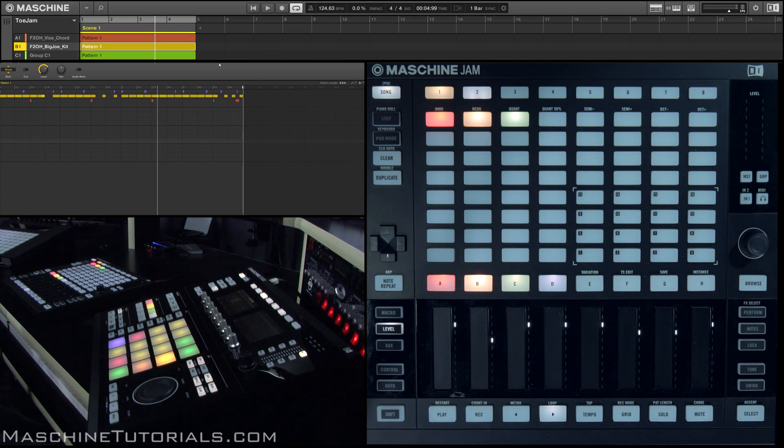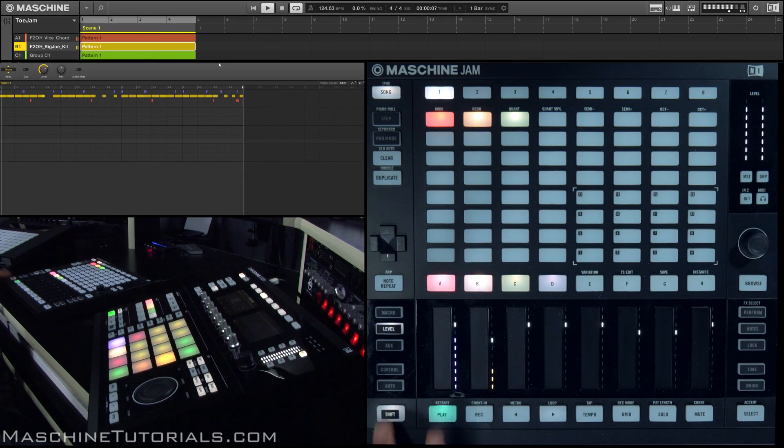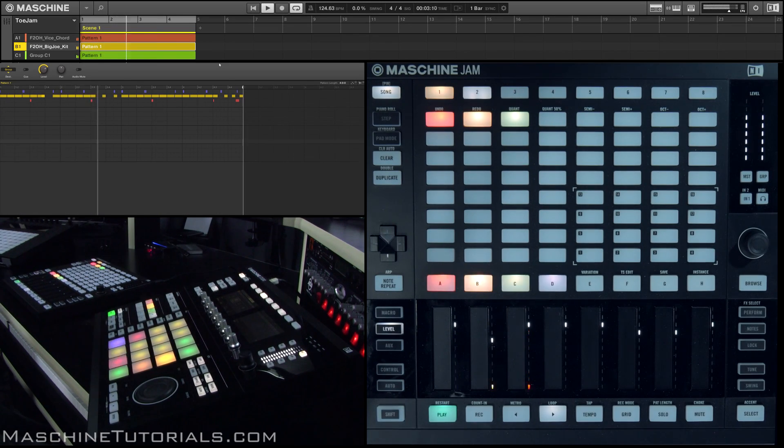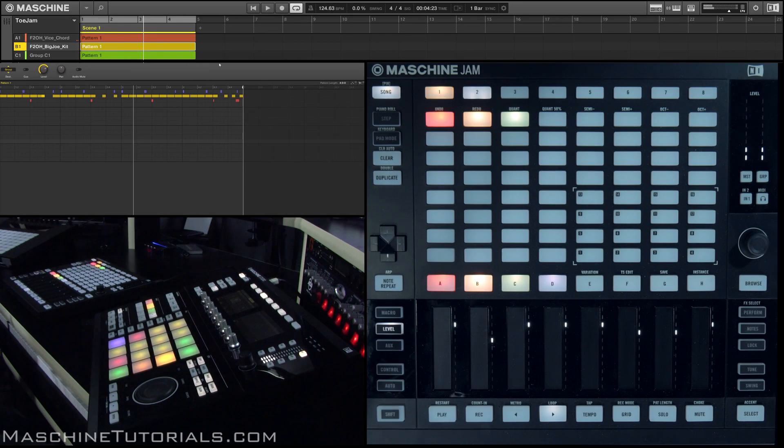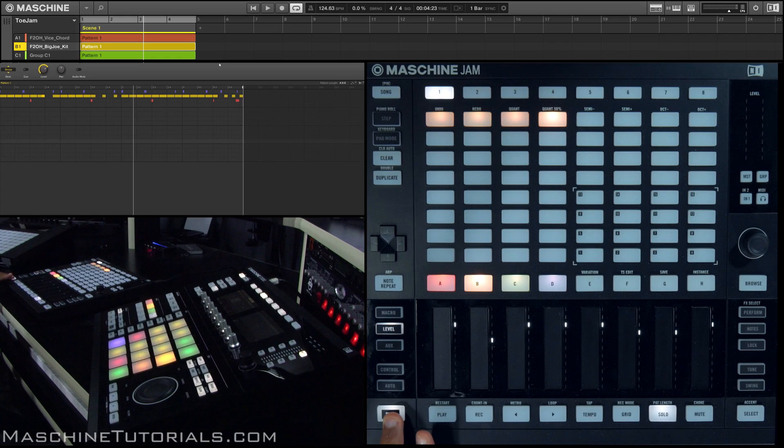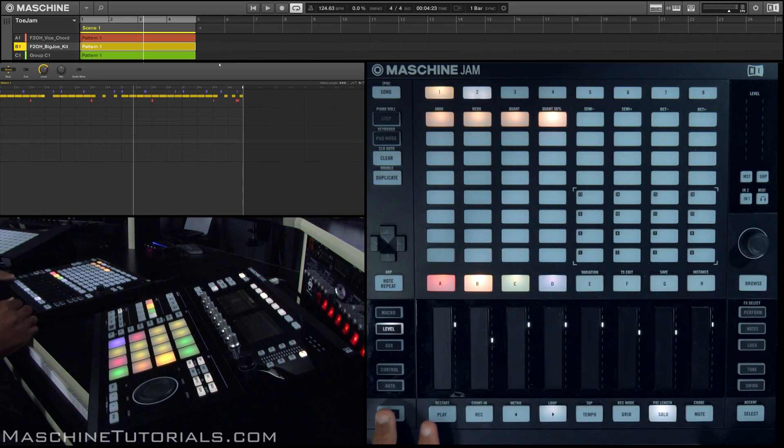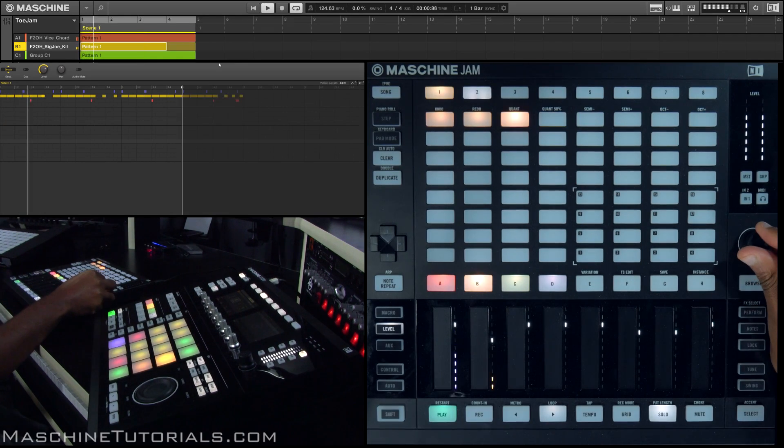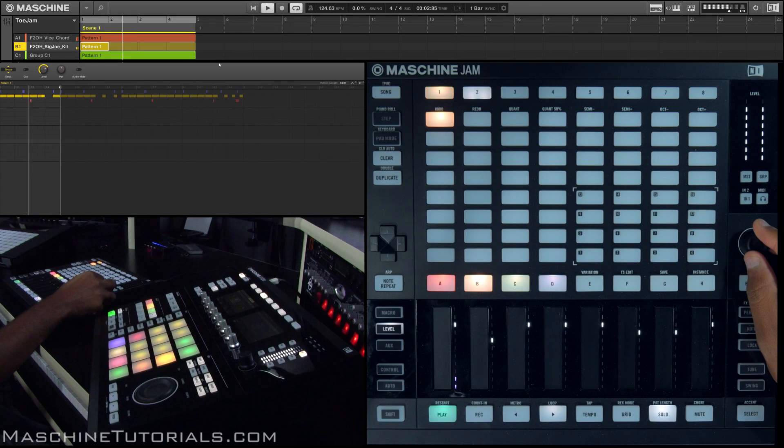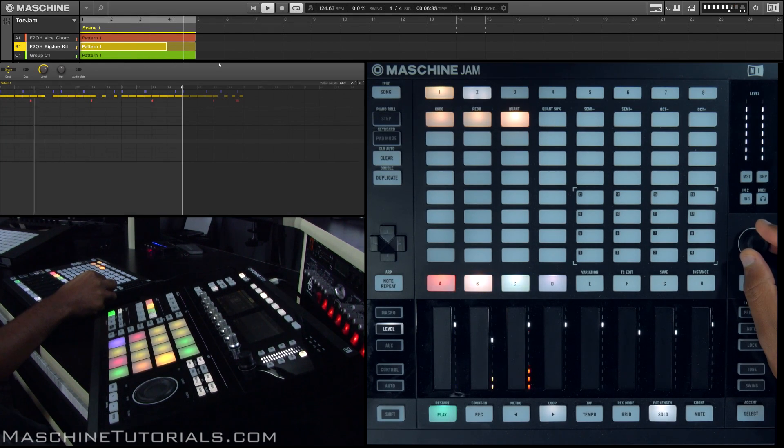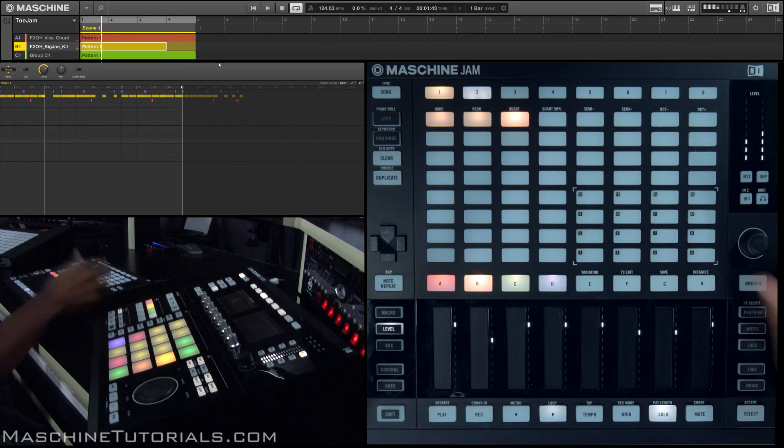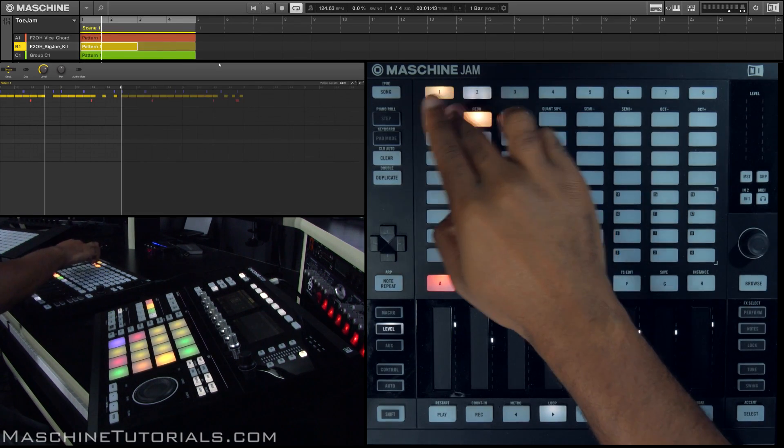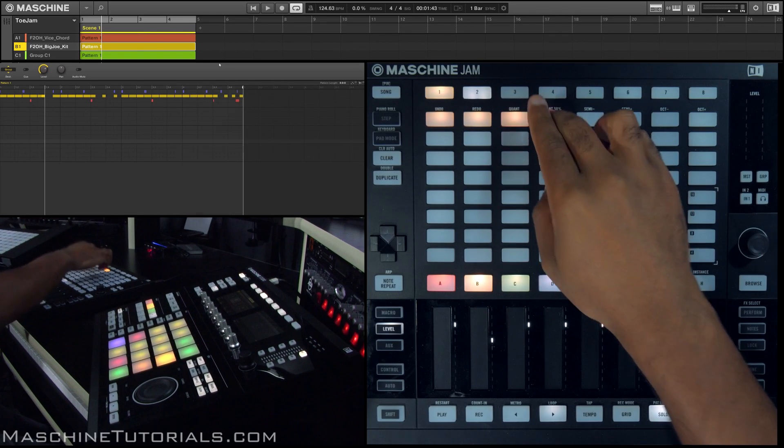So one thing I may do, let's say I have this basic idea. I like to go in and maybe rearrange the length of my pattern. So if I hold shift and press solo, I can now adjust the length and I'll just play it that way. You can also adjust the length by hitting the buttons up here. That's one thing I like to do.